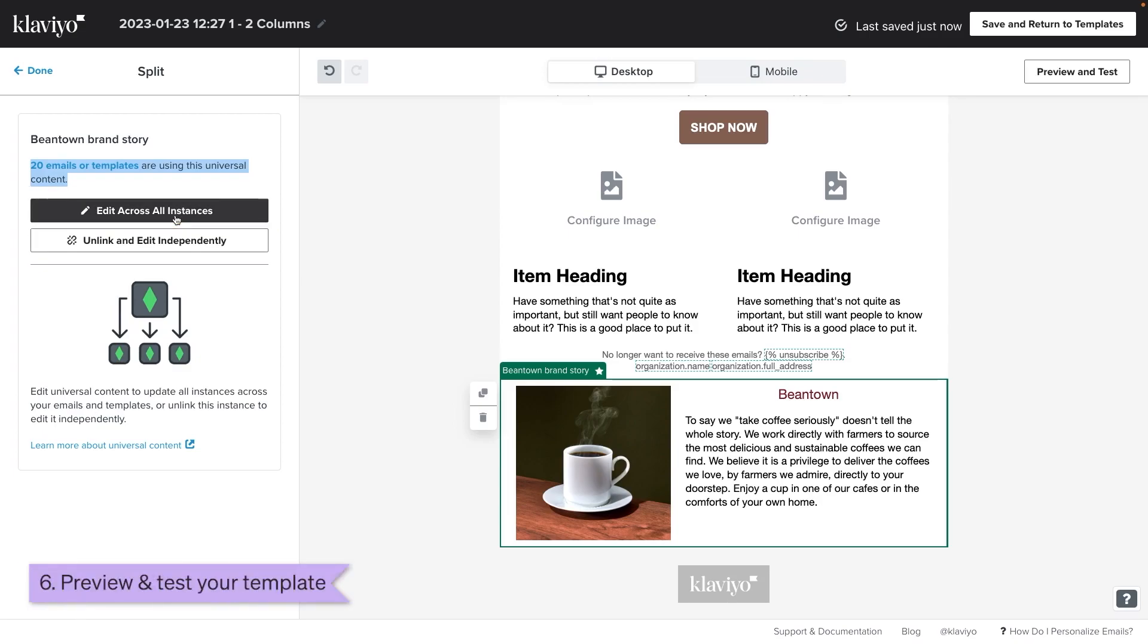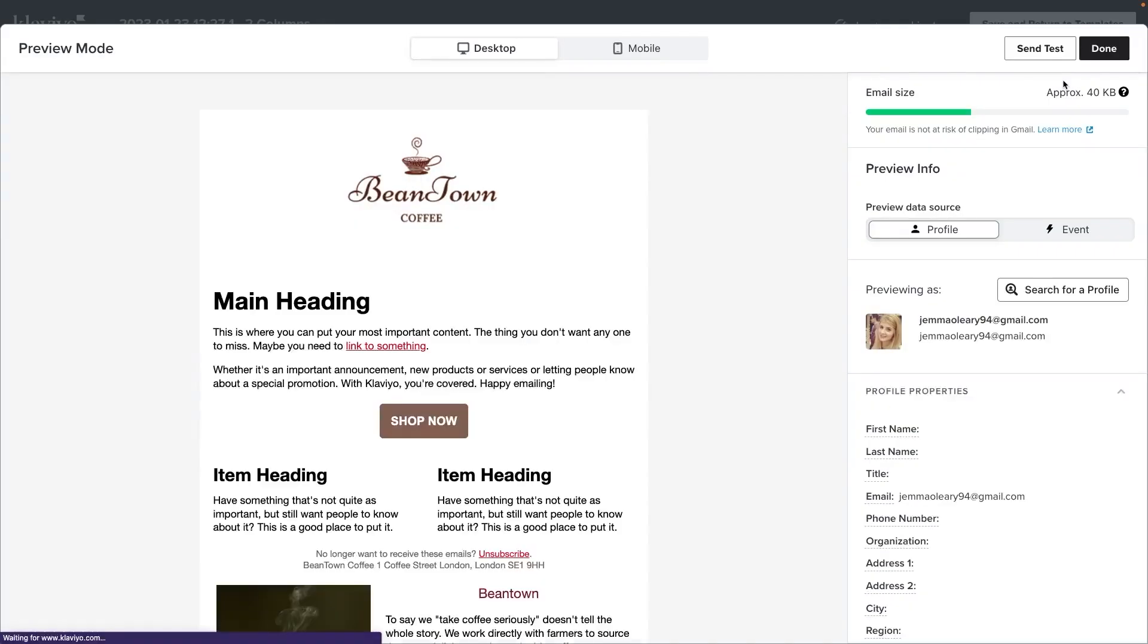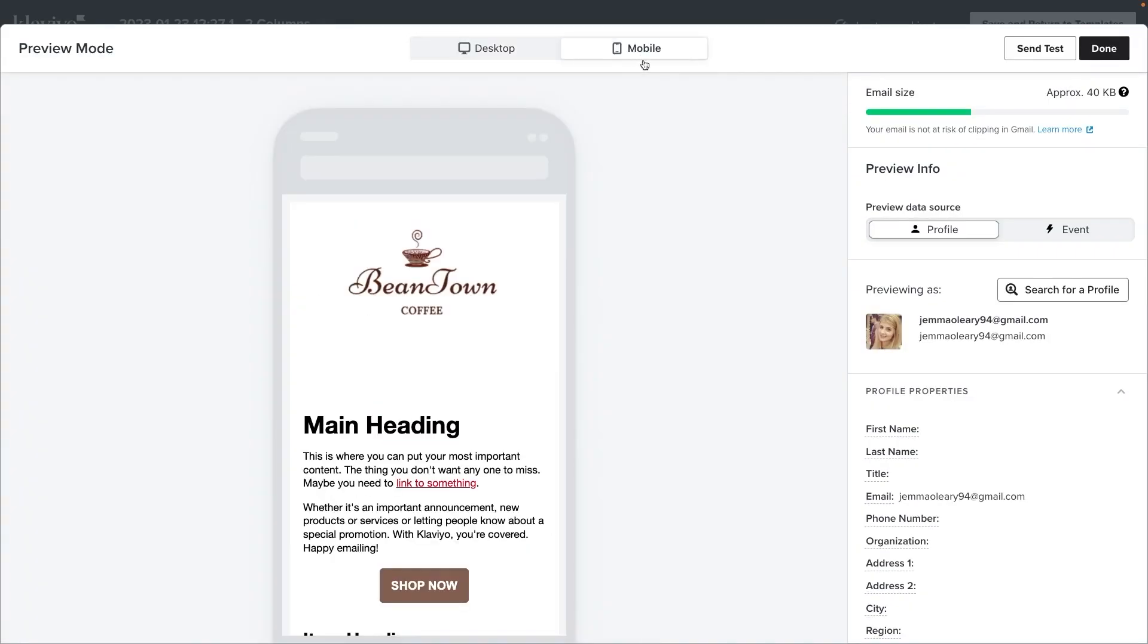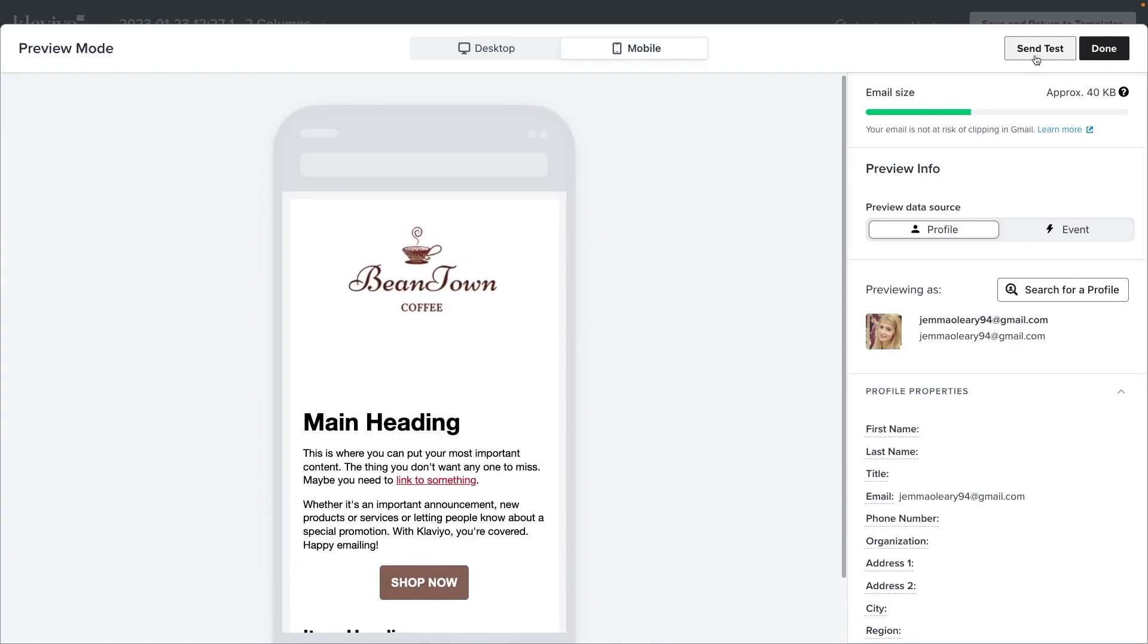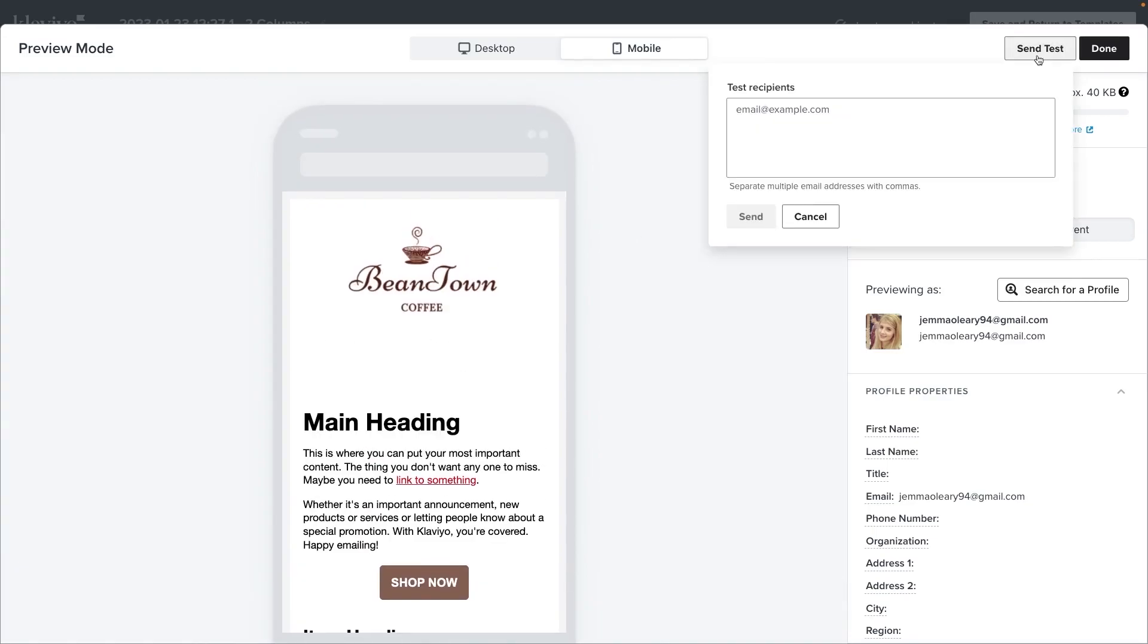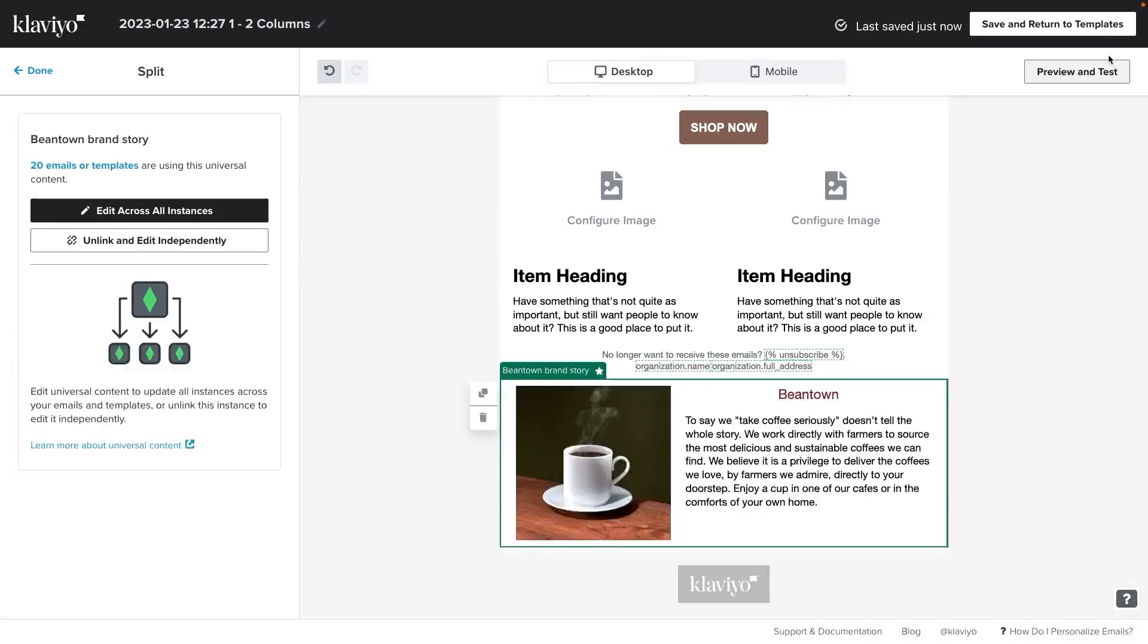Once you're finished with your template, you can click preview and test to preview exactly how your email would appear on desktop and on mobile. You can also send a test to yourself to make sure everything is displaying properly in your inbox. Congrats! You have successfully created an email template and you're ready to use it in your next campaign.